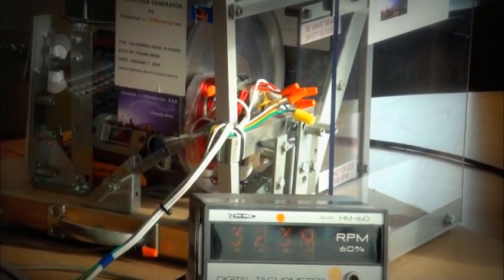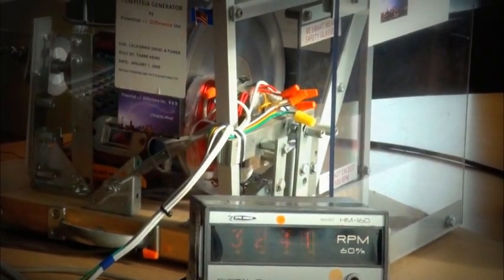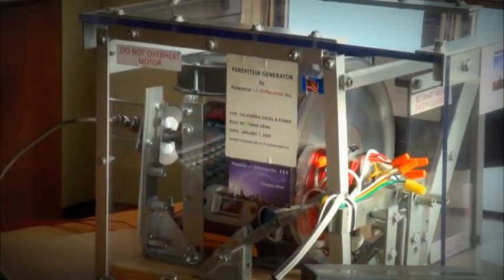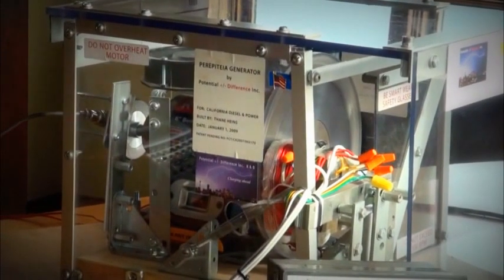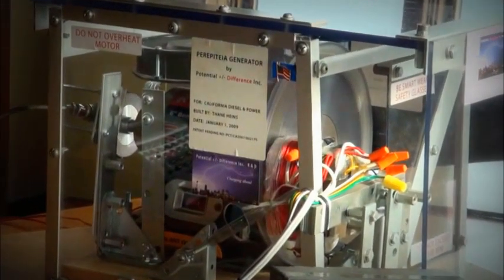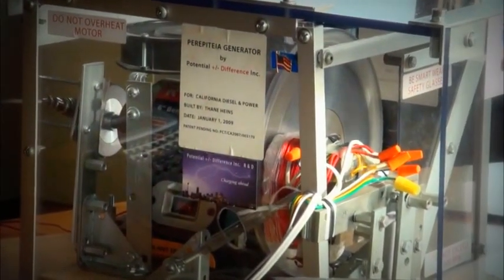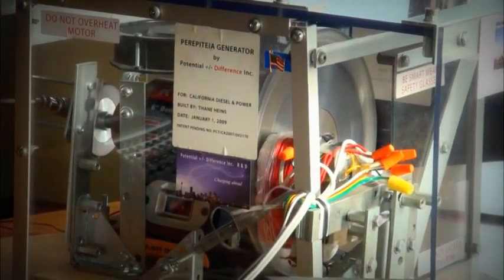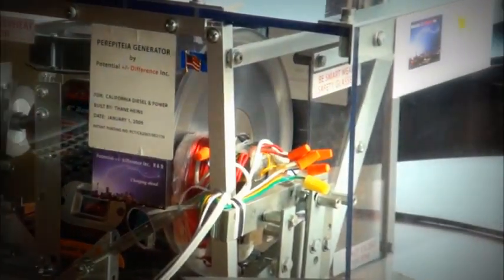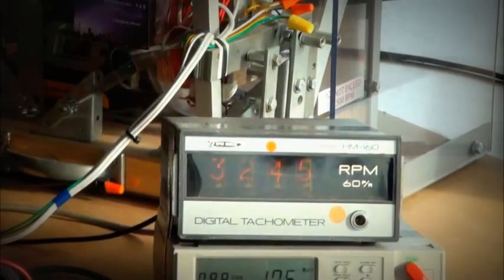Here we have our Regenerative Acceleration Generator prototype, which is operating at a steady state speed.